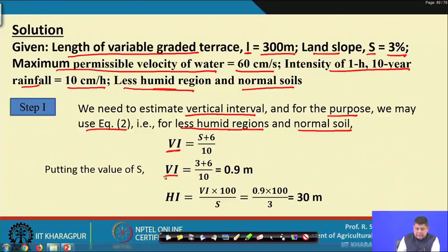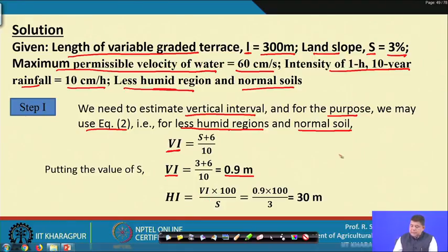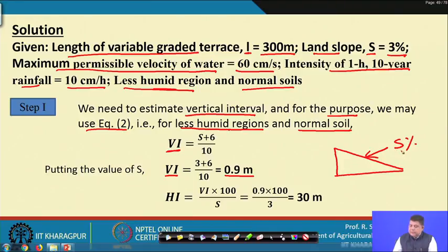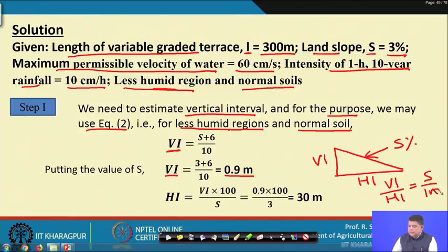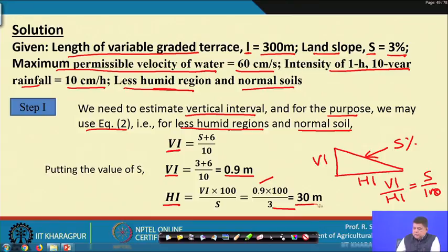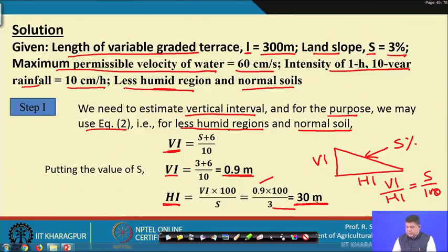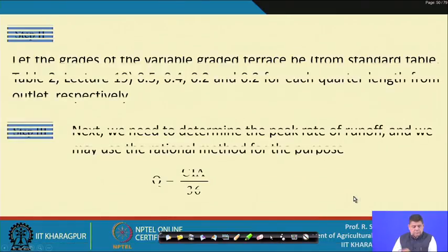For a less humid region with normal soil, the vertical interval equation from the previous lecture is: V_i = (S + 6) / 10, where S is the land slope in percent. Substituting S = 3: V_i = (3 + 6) / 10 = 0.9 meters. Since V_i / H_i = S / 100, the horizontal interval H_i = 100 × V_i / S = 30 meters.